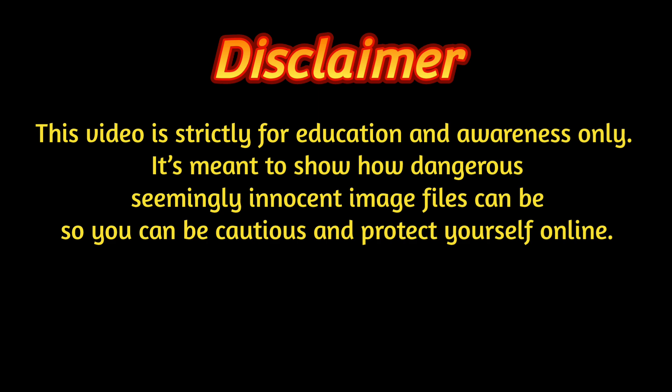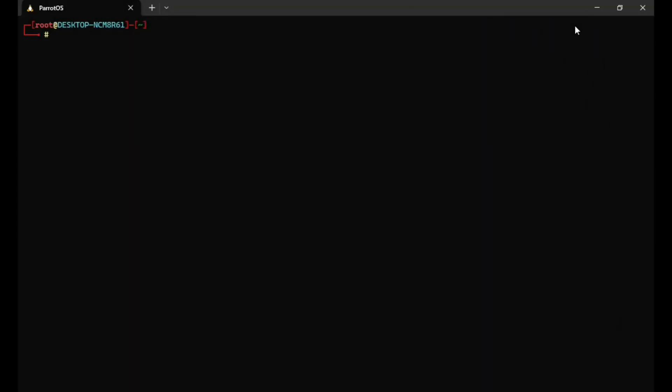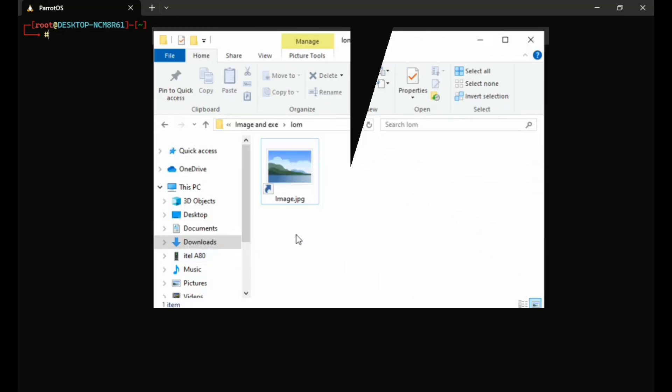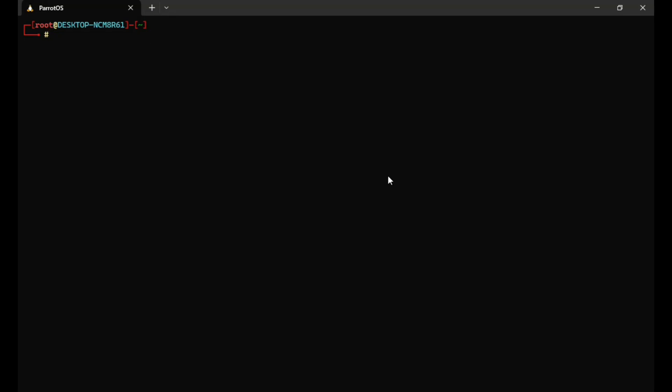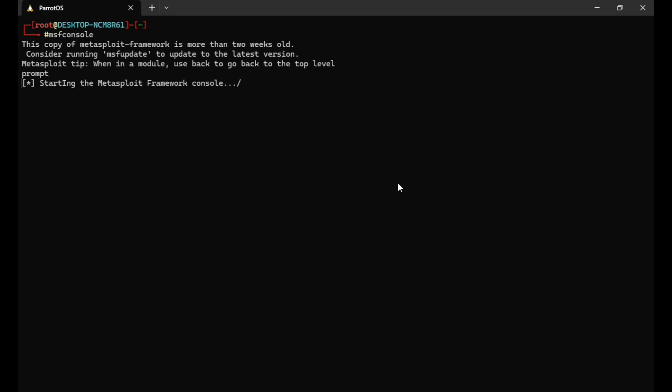Now let's get started. In my case, the image backdoor has already been created, so I will run Metasploit to set up the listeners. MSF console is loading, let's wait a few minutes.